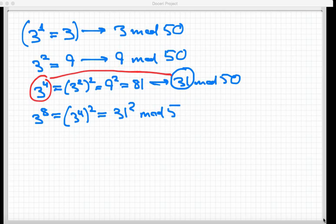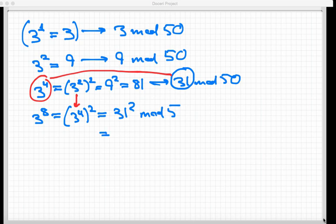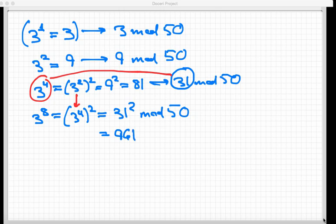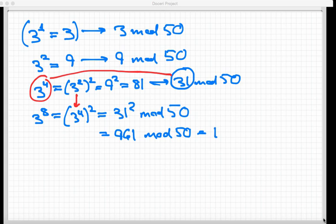Now, this is a fairly small number, 31, and I can square that with a calculator pretty easily. That's 31 squared is 961, and mod 50, that is equal to 11.